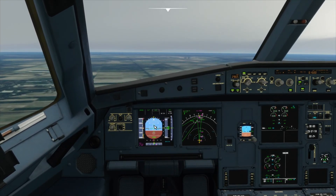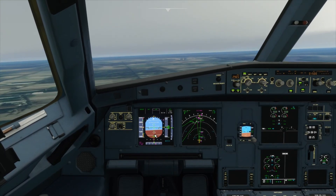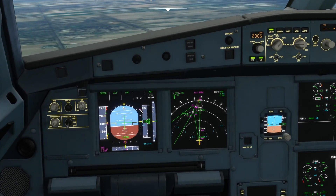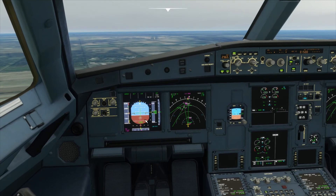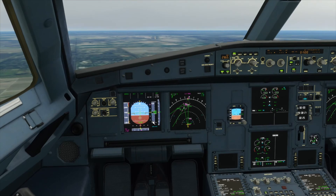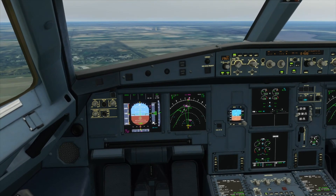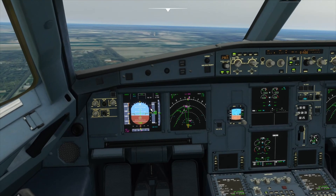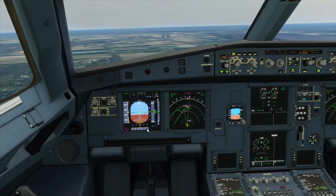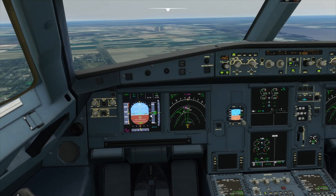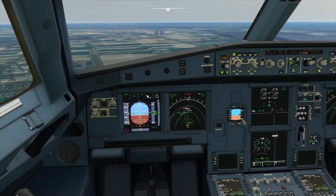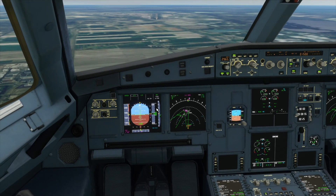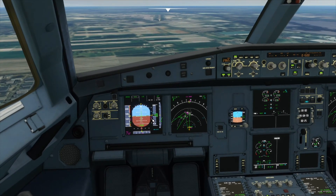Now we can see LOC mode is selected and it's going to follow this diamond. We are perfectly lined up in the center of the runway and now we'll just wait for this big diamond to come. We'll stabilize here and put flaps to two, then I'll turn on Approach mode, which will start descending the plane once this pink diamond comes down.